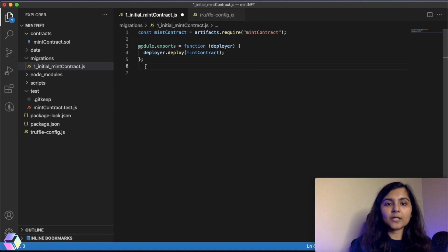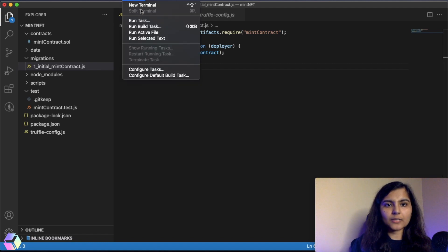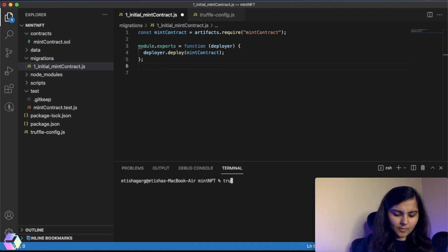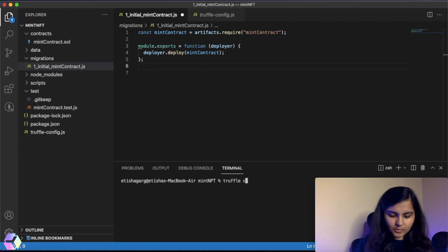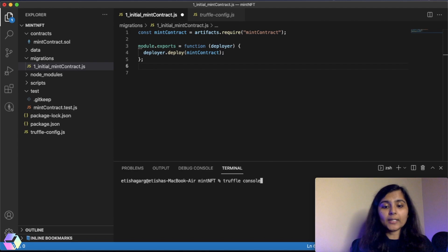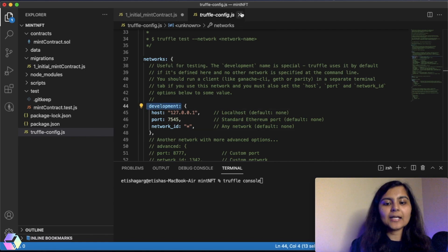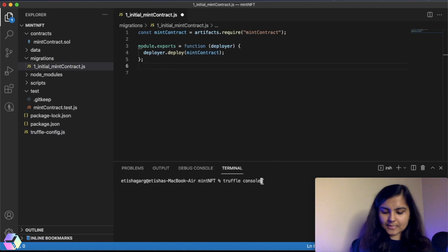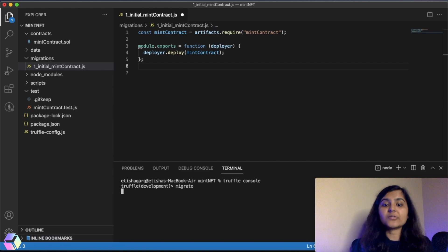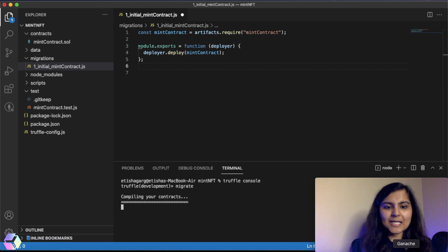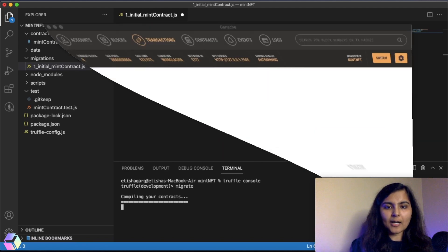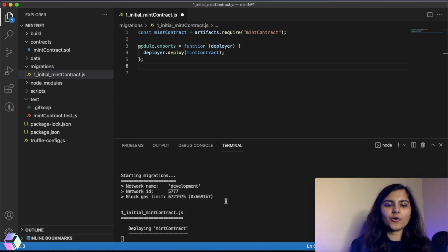Now let's try to deploy our smart contract to Ganache. I'll open my terminal and use the command truffle console, which will look for a network called development in the Truffle config file. There is a development network we have created and it will connect to it. Now I'll use the command migrate, which will actually deploy our smart contract to Ganache, and you'll be able to see our compiled contract.